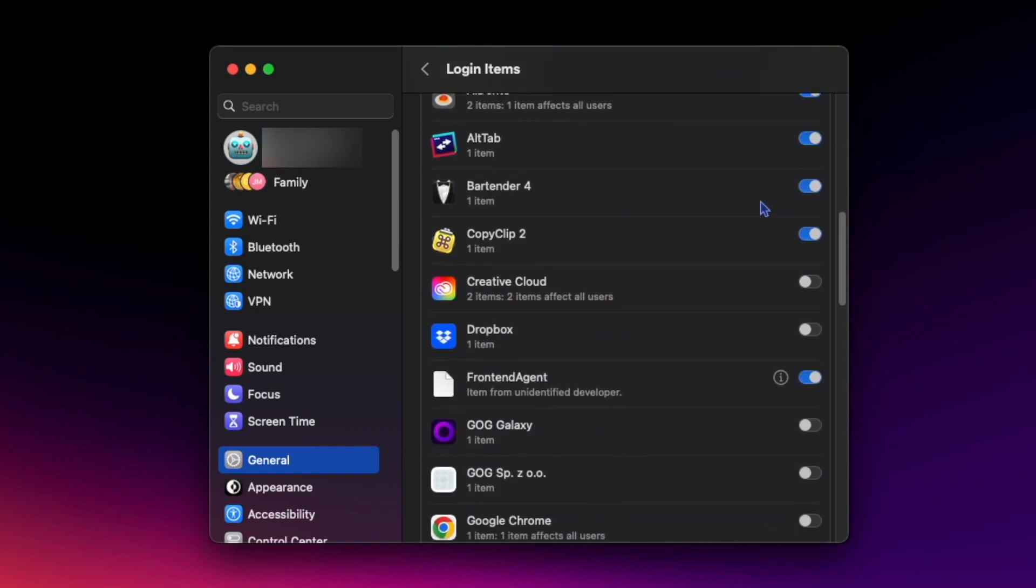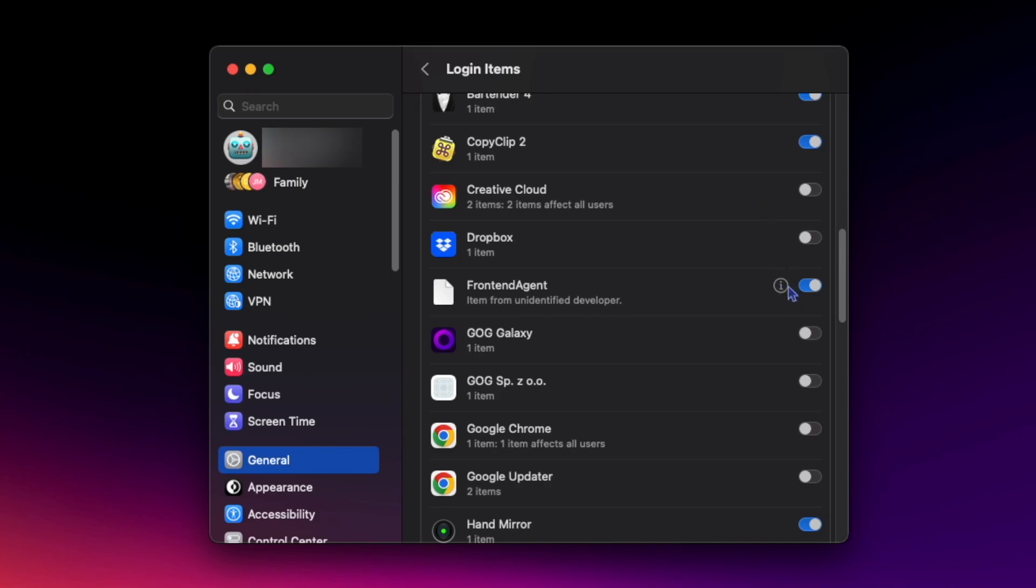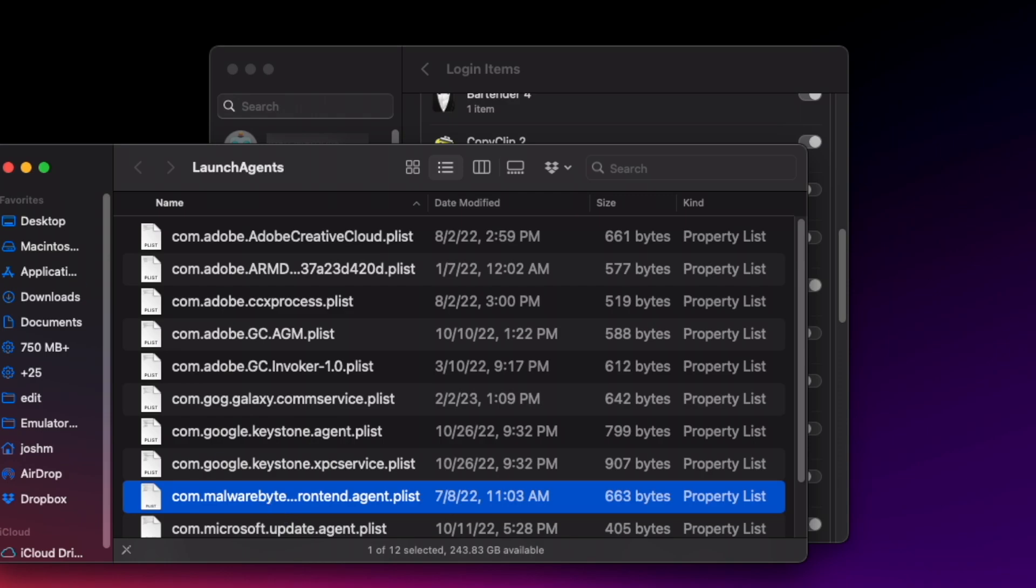You can scroll through and if you see any you don't recognize you can click the I to see it in finder and ultimately decide if you want to delete it or not. Here I can see this belongs to the app malware bytes that I use to scan my computer for viruses once in a while so I'm gonna leave it.